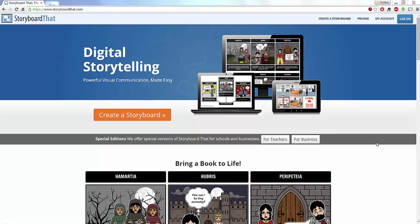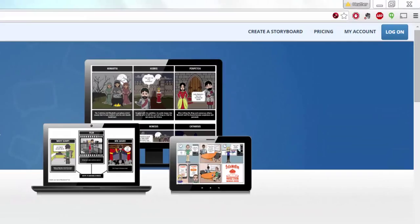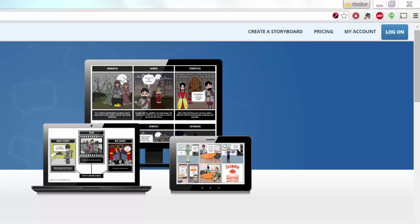So let me quickly show you how to get started. Storyboard That has a completely free level which is fairly basic and simple and then it also has a paid level. You can create storyboards completely for free with no account or you can also have a teacher account, a student account, a classroom account, it's completely up to you.